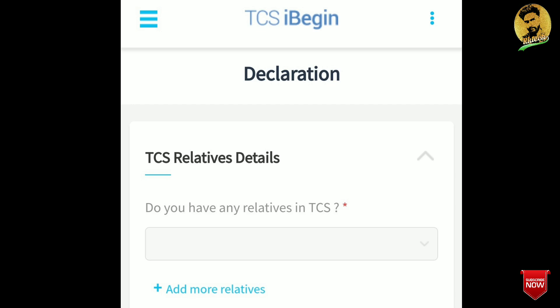The first question is: do you have any relative in TCS? If you have a relative in TCS, select yes, otherwise select no.